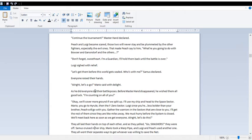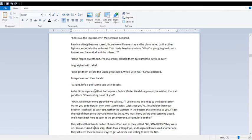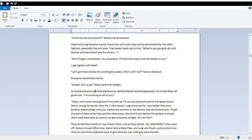Everyone raised their hands. All right, let's-a go. As he did, everyone did their battle poses. Poor Master Hand disappeared. He wished them all good luck. I'm counting on all of you. Okay, we'll cover more ground if we split up. I'll use my ship and head to the space sector. Mario, you go to Hyrule, then the F-Zero sector. Luigi, since you're less bolder than your brother, Peach will go with you. Gather the warriors in the sectors that are close to you. I'll get the rest of them since they are like miles away. We must hurry before the system is closed. We'll meet back here as soon as we get everyone. All right, let's do this.